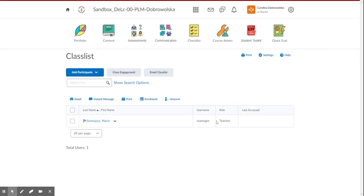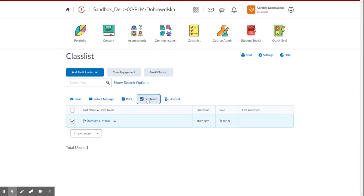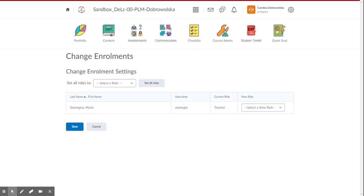Now let's say you made a mistake, and you accidentally made a student a teacher. To fix that, you just checkmark their name, and click enrollment. And then you can give them a new role there. I won't change that.